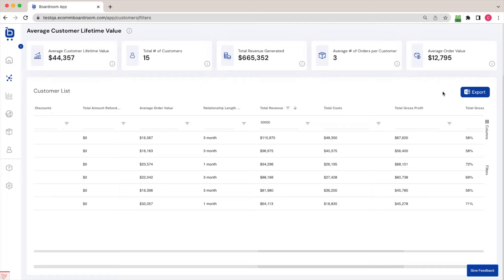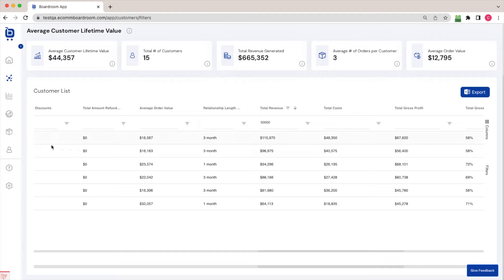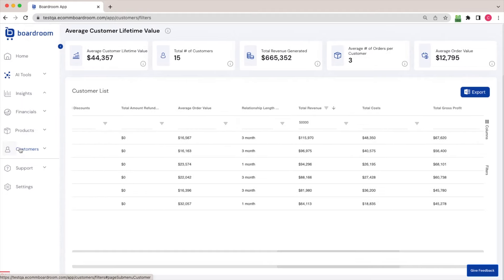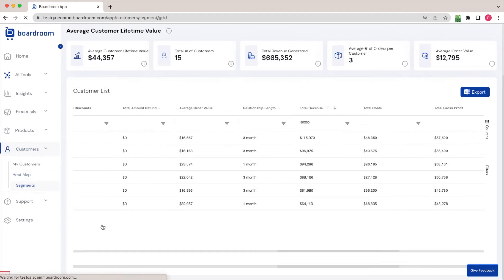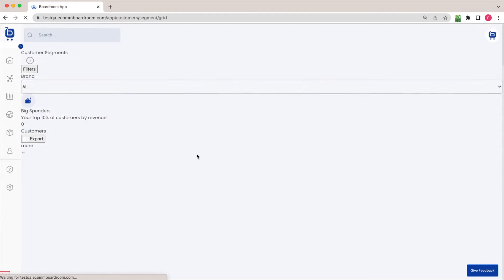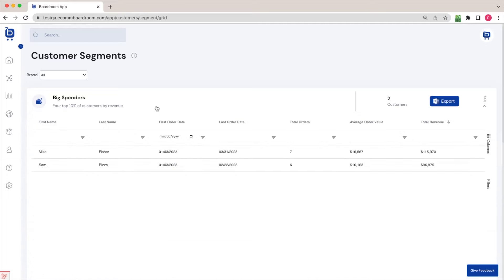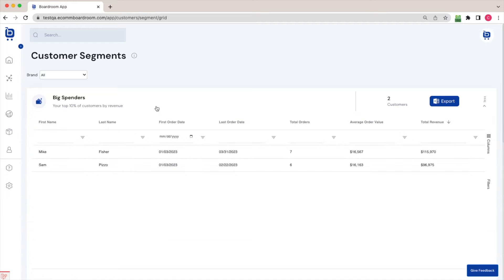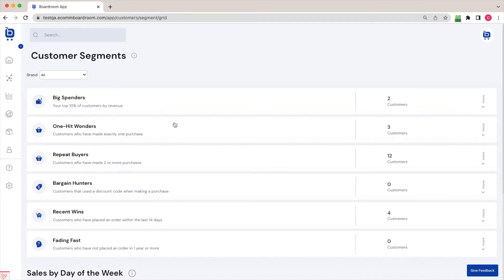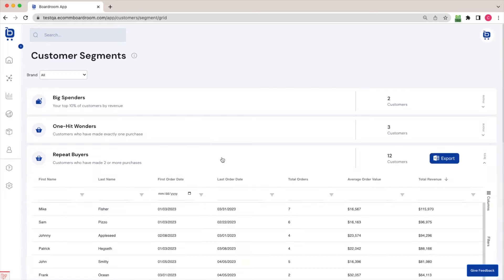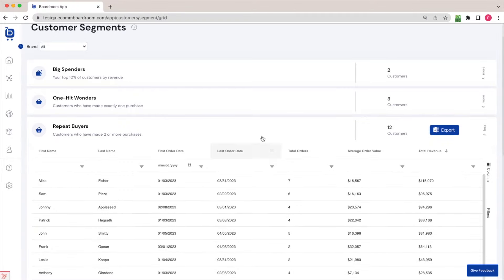In case you're looking for some inspiration, Boardroom also has a segments page where we've created some predefined customer segments for you to review. So hopefully these will spark some ideas, but you can see that we've got your big spenders here, your top 10% of customers by revenue. We've got one hit wonders or people who have only made one purchase with you versus repeat buyers, those who have made two or more purchases.